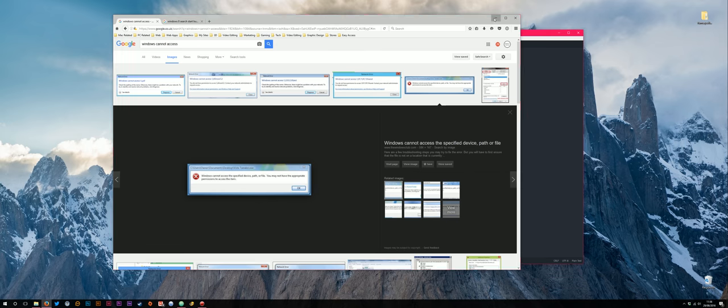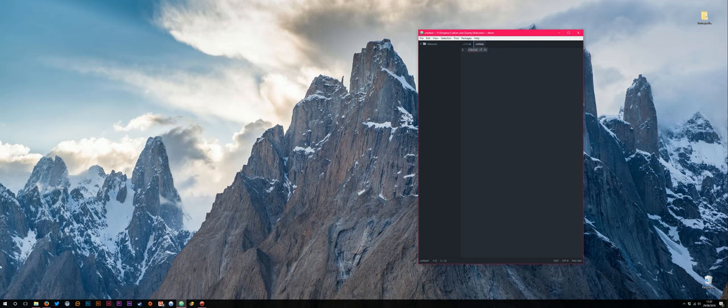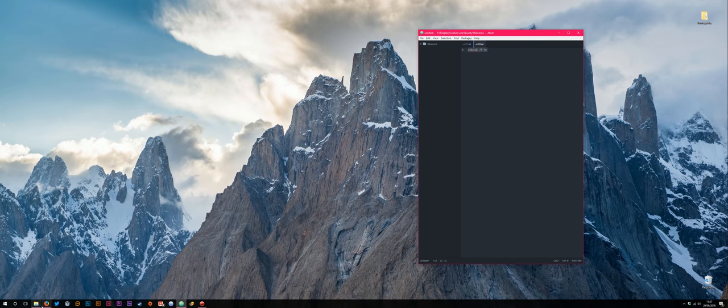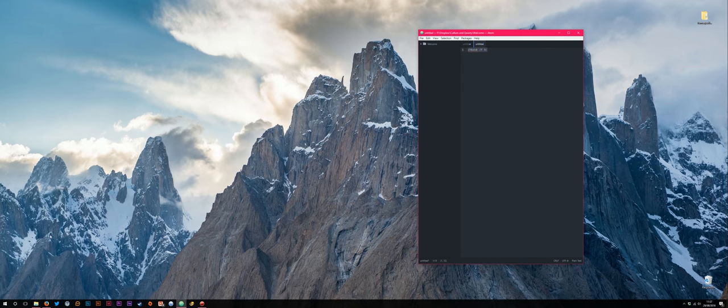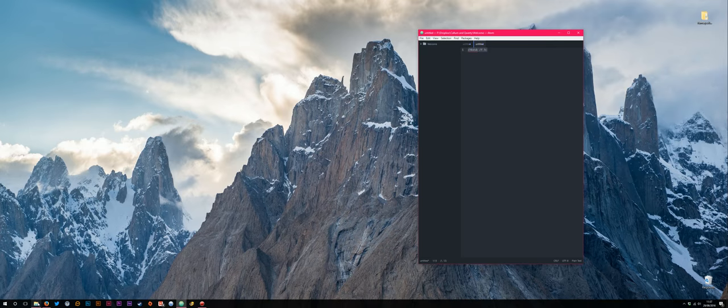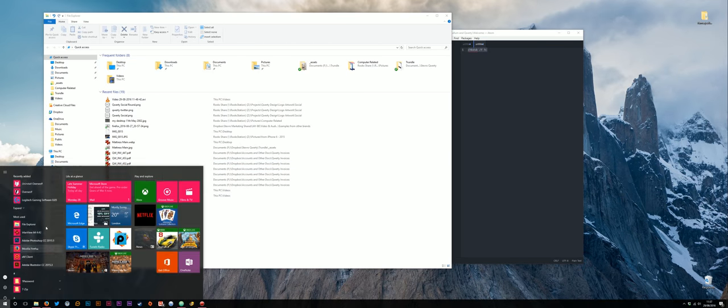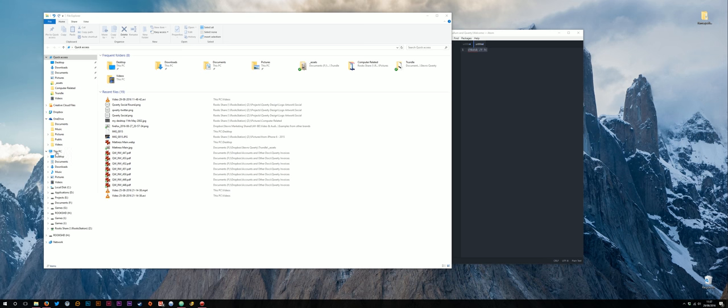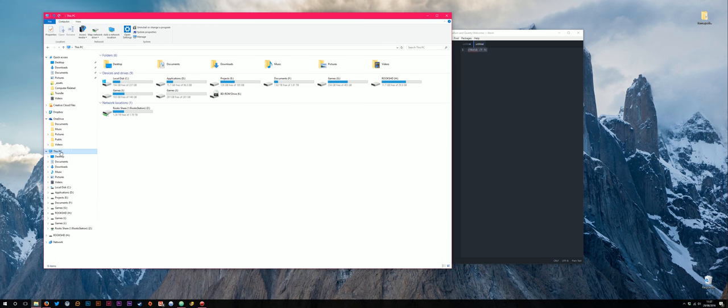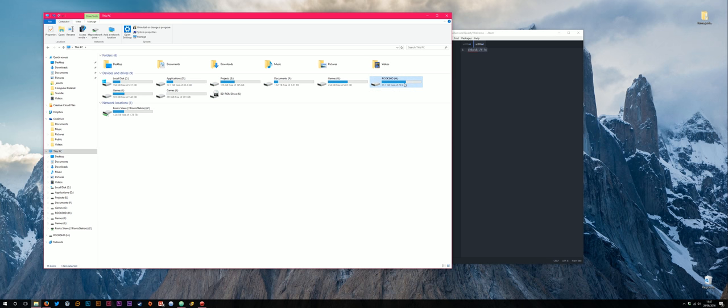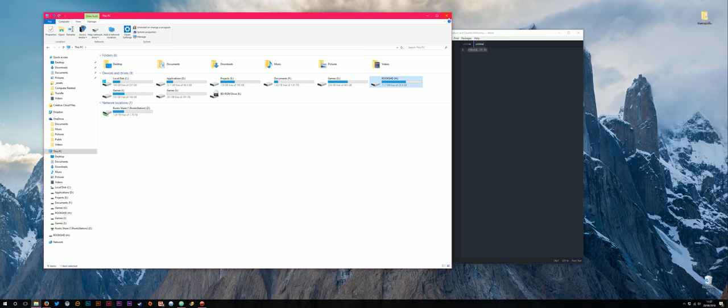So the first thing we need to do is we need to know the drive letter of the drive that we're wanting to repair. Come into Windows Explorer, go into This PC, and it'll give you a breakdown of all your drives. The one that I'm wanting to do is this Rux HD and you can see there it's got a drive letter of H, so that's all we need.